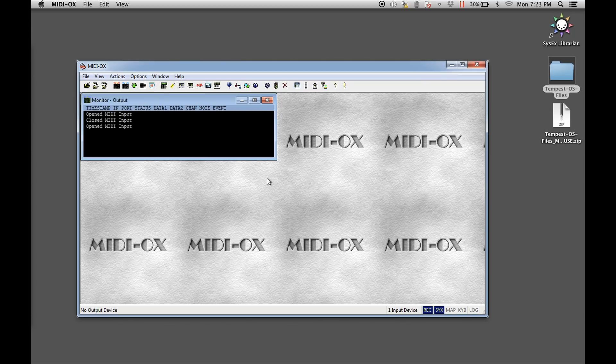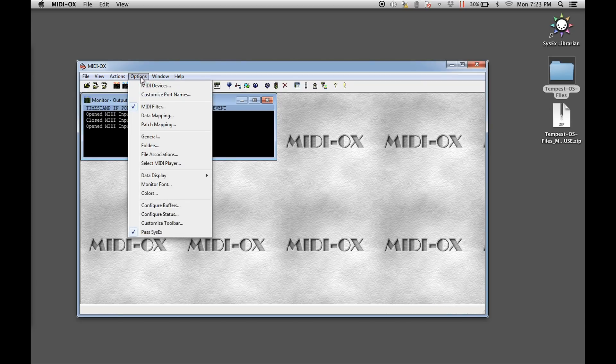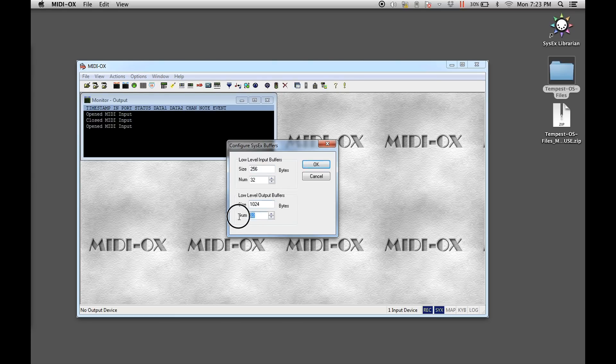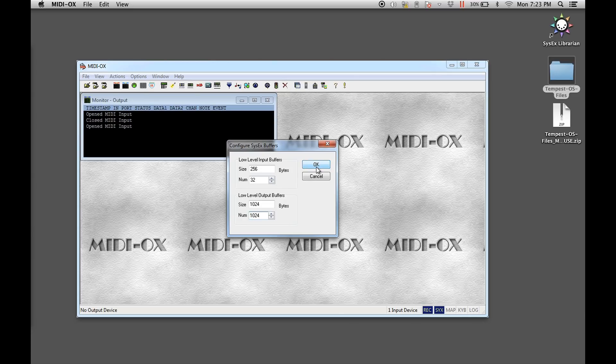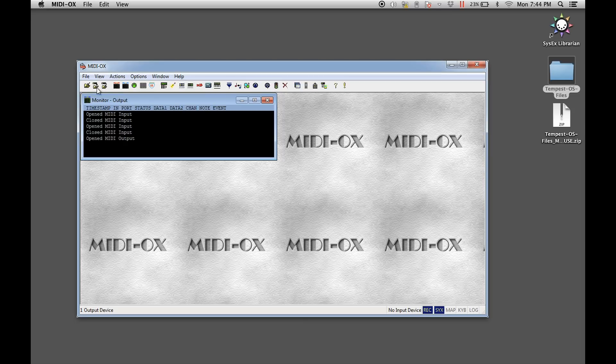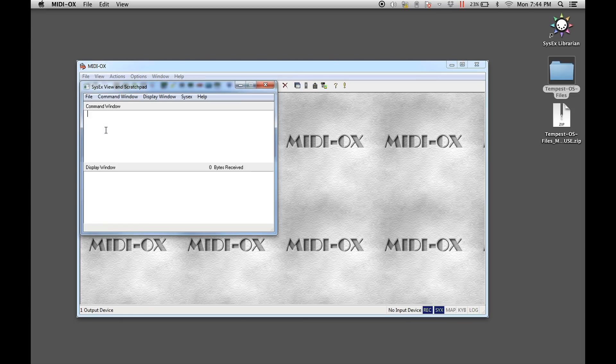Next, select the configure buffers menu item from the options pull-down menu. Set the low level output buffers size and number settings to 1024. Click the OK button to save the settings. Once the output buffers have been set, select the Sysex menu item from the view pull-down menu.